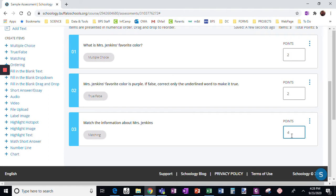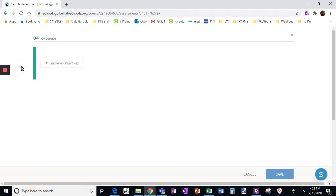If you wanted them worth double, you could change this to eight, or whatever point value you want. It will just divide those points evenly among however many options you have. But the next question we're going to focus on is ordering.